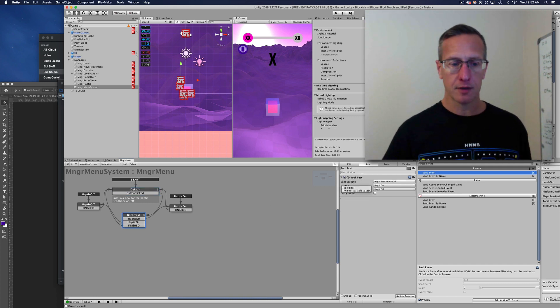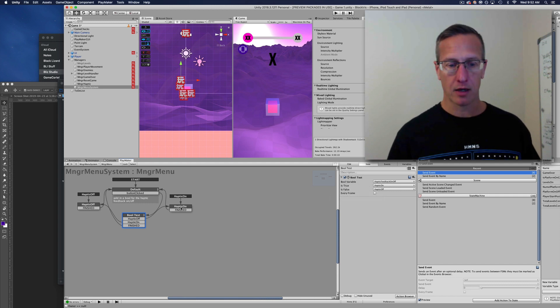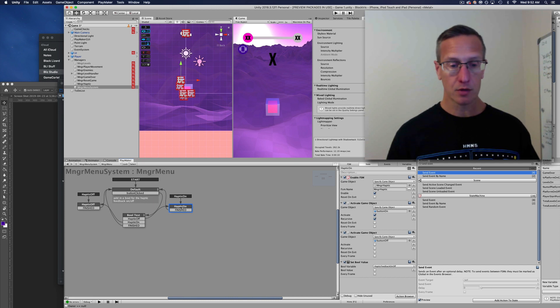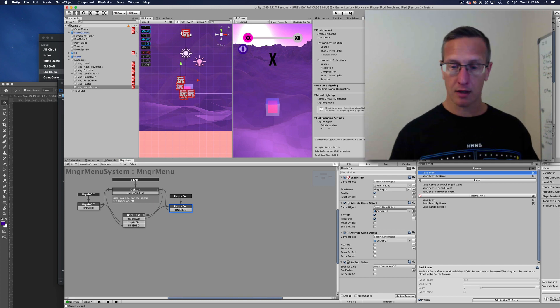If it's off, then I want to turn it on. I go to my haptic feedback on, and then I go through several different events that I want to accomplish.